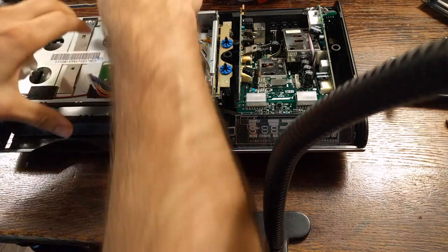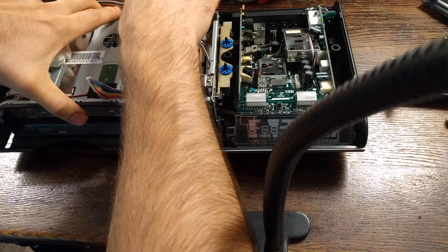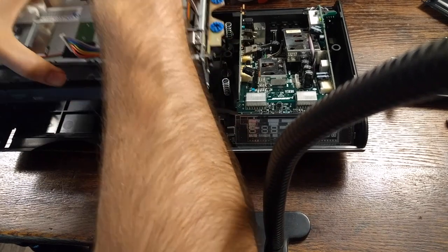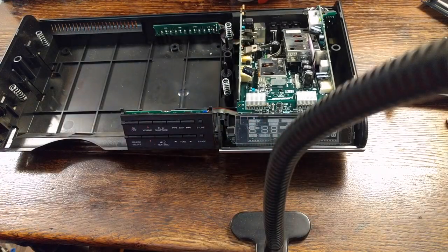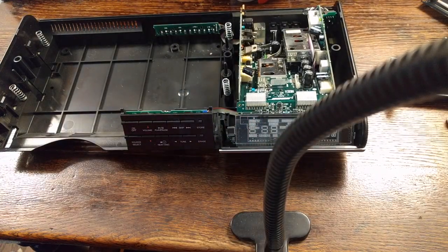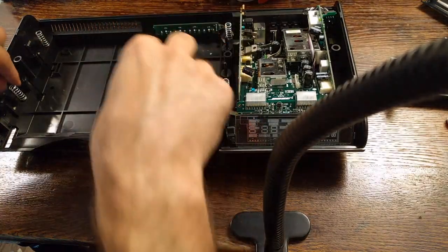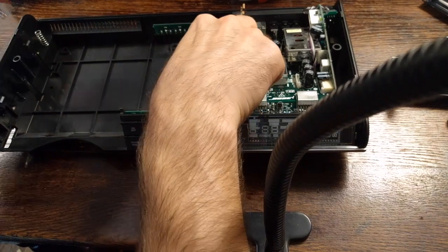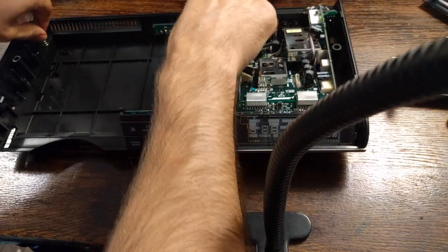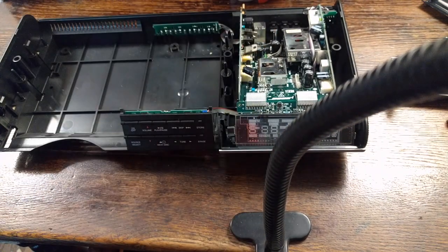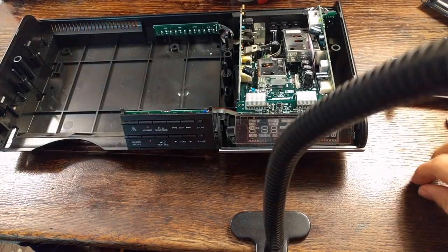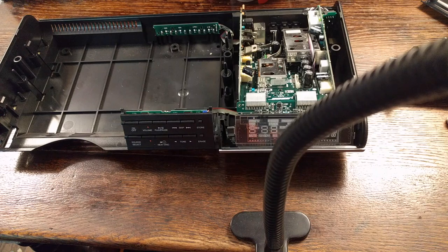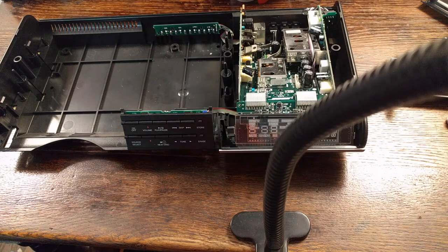And lift out the disc drive. And the four springs that house it, or that stabilize it. Put those somewhere safe. Okay.